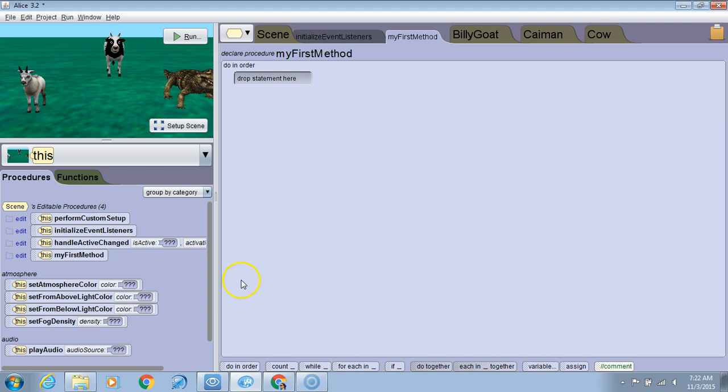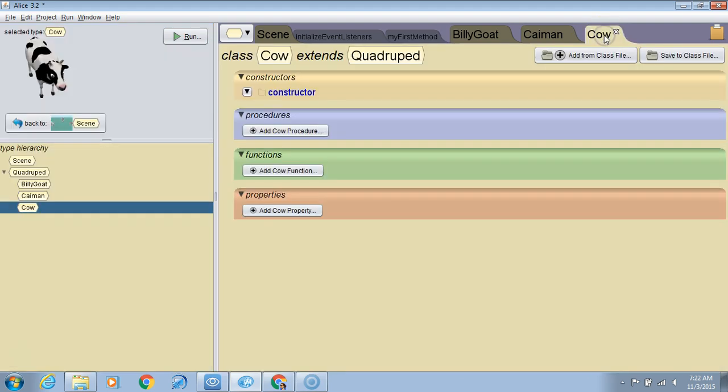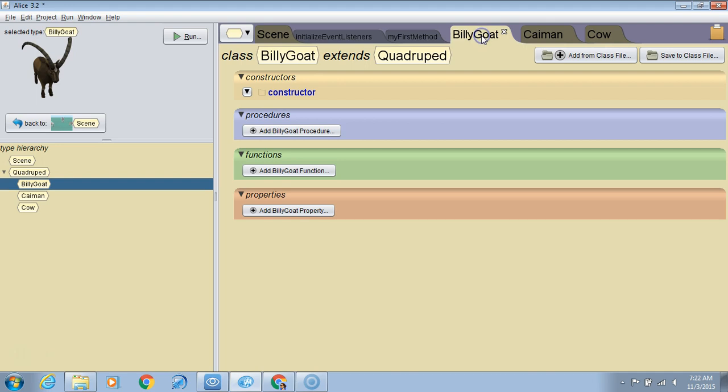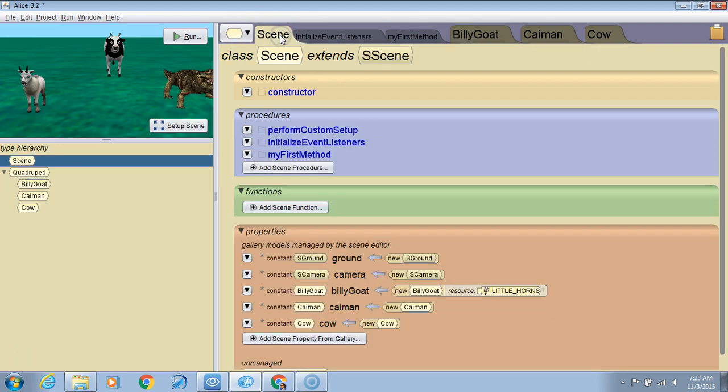Right now, I've got four objects open: the cow, the caiman which is a crocodile, the billy goat, and the scene. These three objects all belong to the scene object.